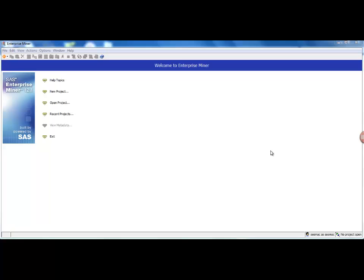Hello guys, in this video I will show you how to get started with Enterprise Miner. Basically just very basic stuff about how do you create a project, how do you read in a dataset, and get started with analyzing your dataset.